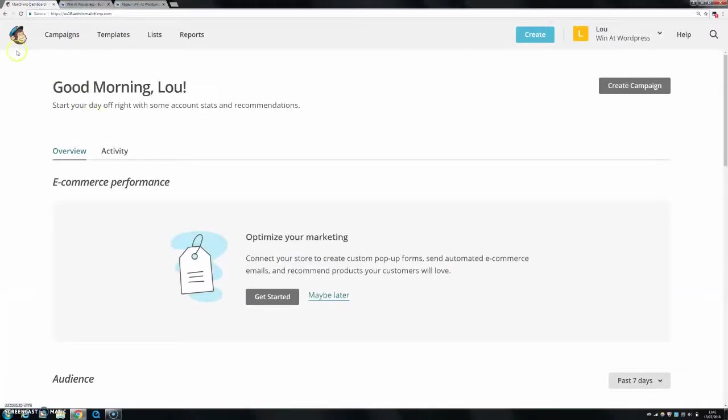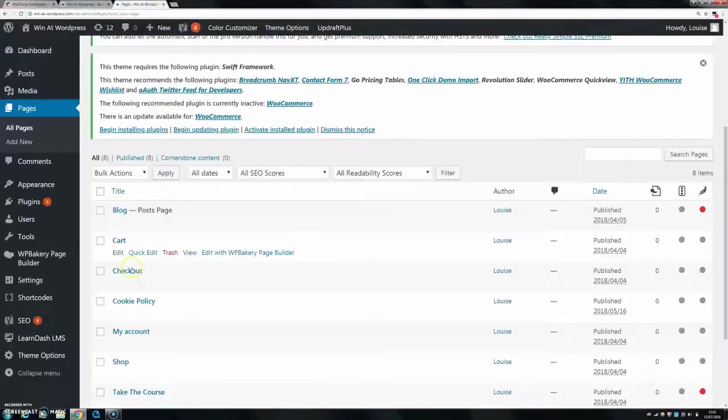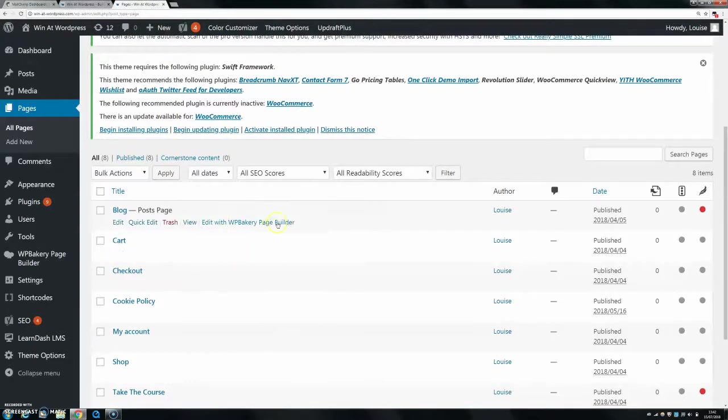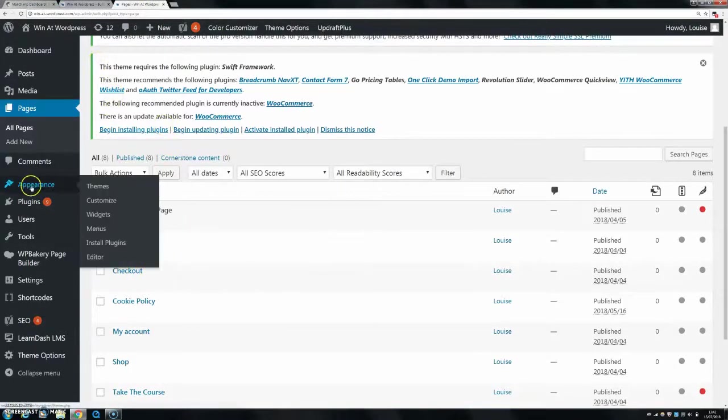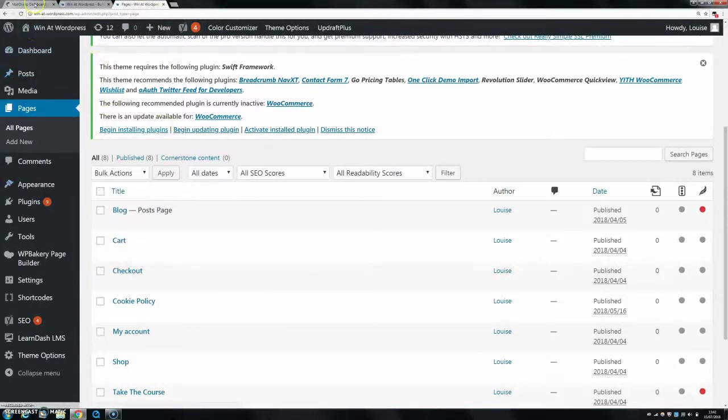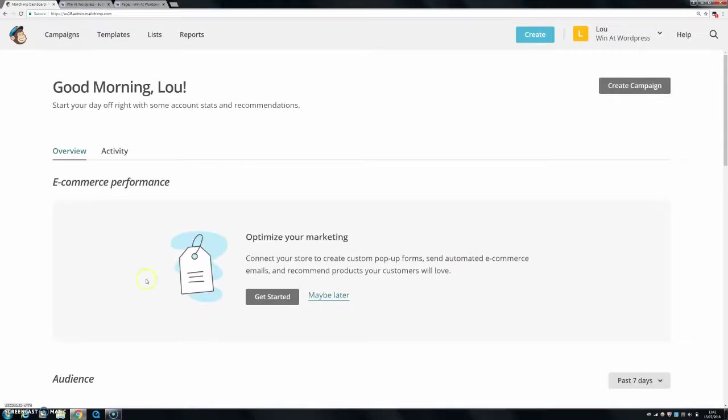What you want to do is log into your MailChimp dashboard and make sure you're logged into your WordPress dashboard as well. If you're not sure how to do this, I have videos about these, but anyway, let's say you're logged into both of them.